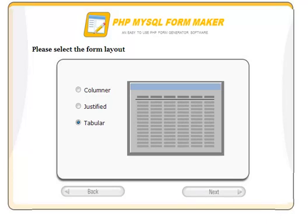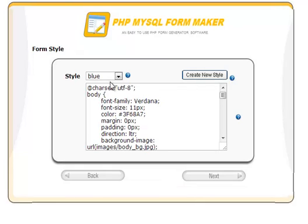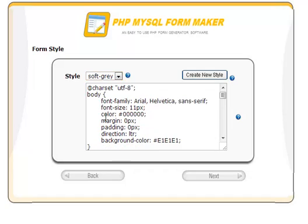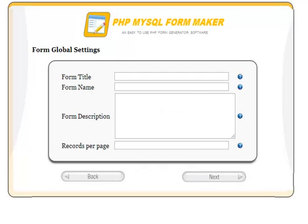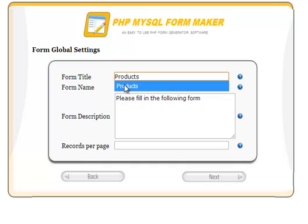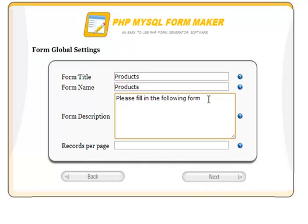Let's choose the form style. There are many different styles supported. In this example, we will choose the style. Let's make the form title and name something like 'Products.' The description will be: 'Please fill in the following form.'